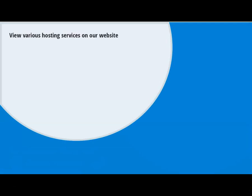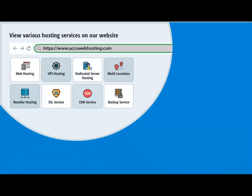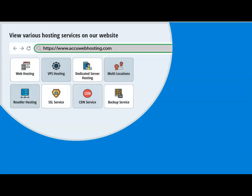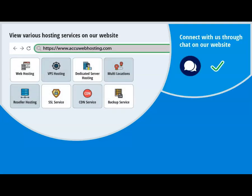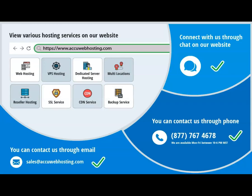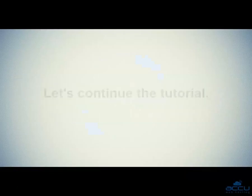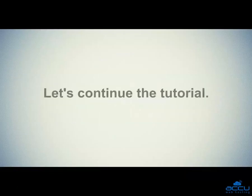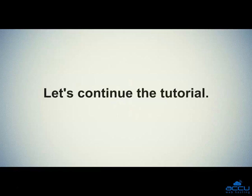Before we begin, take a look at accuwebhosting.com to review various hosting services offered by us. You can contact us through chat, phone, or send us an email at sales@accuwebhosting.com. Let's continue the tutorial.